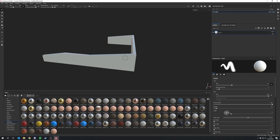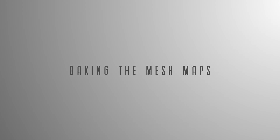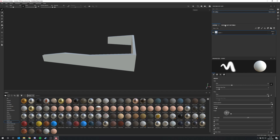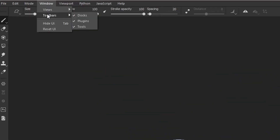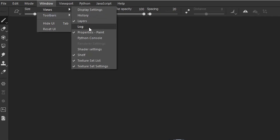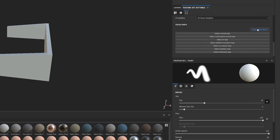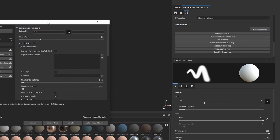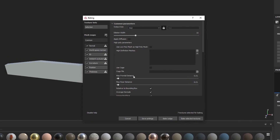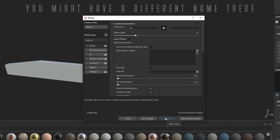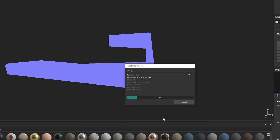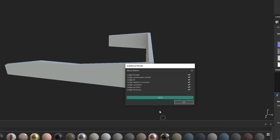Before we can start texturing, we need to do two more things. First, we need to bake our mesh maps. Go to your texture set settings — you can also find them via Window > Toolbars > View. Scroll down until you find 'Bake Mesh Maps' and click it. In the bake window, you don't need to change anything — just click 'Bake' and it will bake automatically. Then click OK.